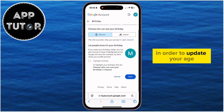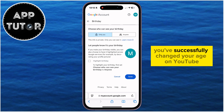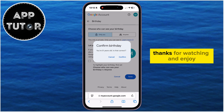In order to update your age, tap on the Save button, and that's it. You've successfully changed your age on YouTube. Thanks for watching and enjoy.